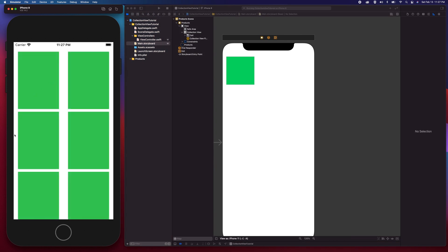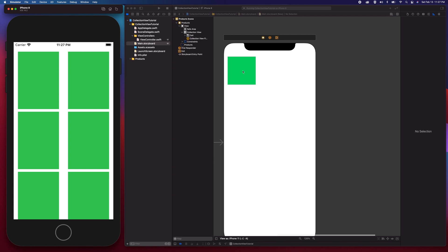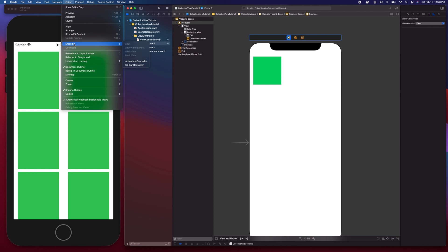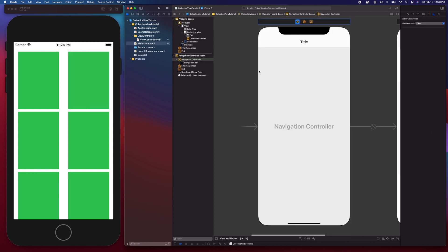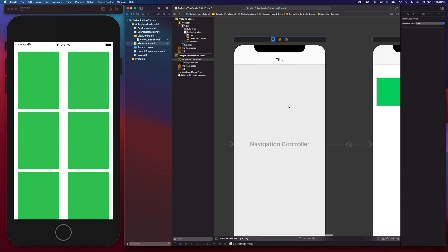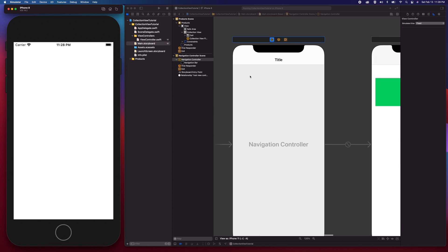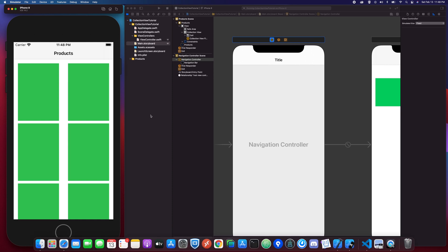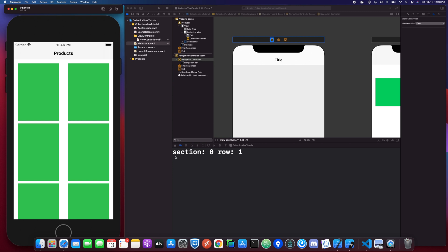Now it's showing margins on the left, right, and top. I'd also like to display a navigation bar, so I'll go to the Editor menu and choose Embed In Navigation Controller, making the navigation controller the initial view controller. Running the app again gives us a navigation bar with the title 'Products'. Testing the didSelect method by tapping cells shows it prints the correct section and row — confirming the implementation is correct and we didn't accidentally implement didDeselect.